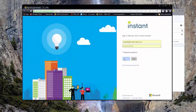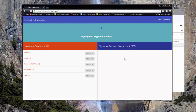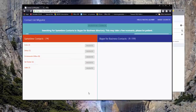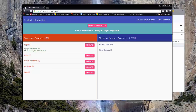Once we authenticate, we are brought to the Contact List Migrator tool that searches for my Sametime contact list that has been exported onto the server. We can see that it has been found and on the left-hand side it is previewed for me. The progress bar at the top is telling me that it is signing into Skype for Business and searching for my Sametime contacts in the Skype for Business directory.